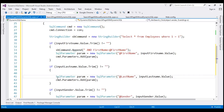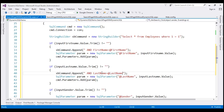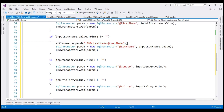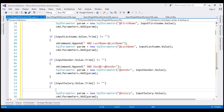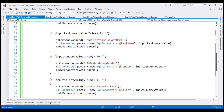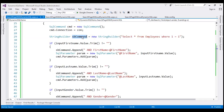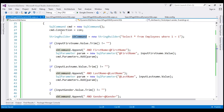Let's do the same thing with the other search filters. If a user has entered a value for the last name filter, we dynamically add 'AND LastName = @LastName'. Let's do the same for gender: 'AND Gender = @Gender'. And finally the same for salary: 'AND Salary = @Salary'. So we have built our dynamic SQL statement. The sbCommand object contains our dynamic SQL statement depending on which search filters the user has provided values for.